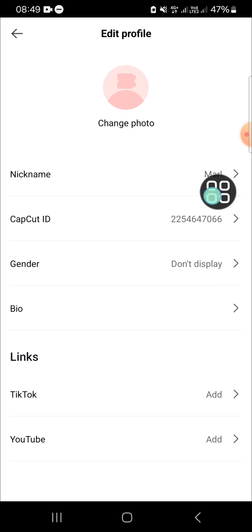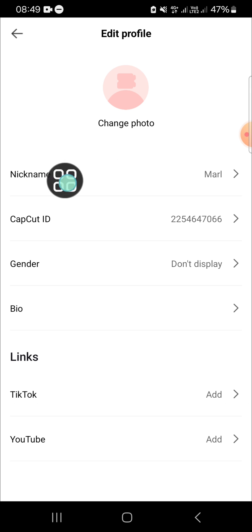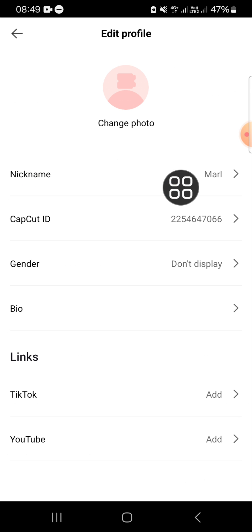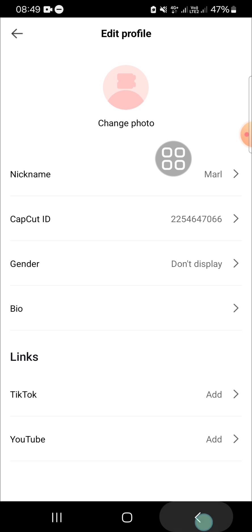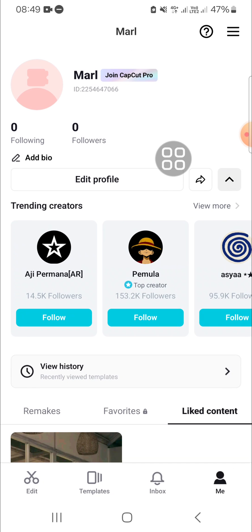Now, as you can see, my nickname has been changed. And that's how we can change our name on the CapCut mobile application. I hope this tutorial will be useful for you. Thank you so much for watching.